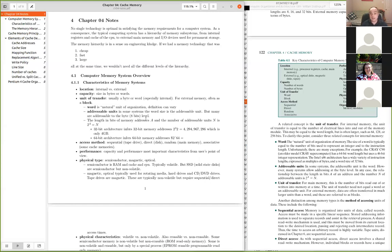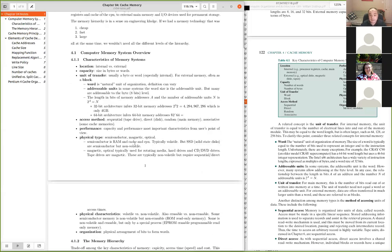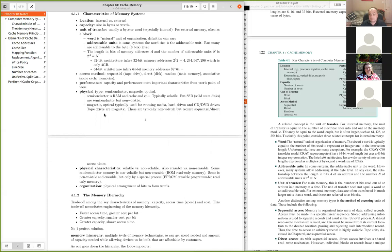We'll talk about associative caching a bit later. Think of it like a map or dictionary in data structures — a similar concept applies when talking about associative memory.